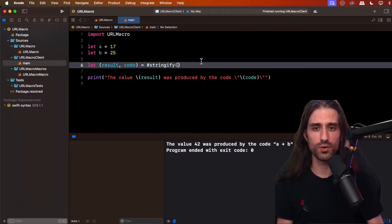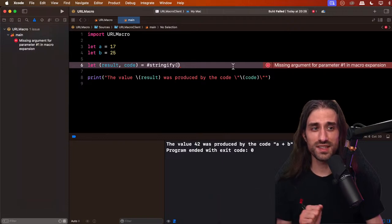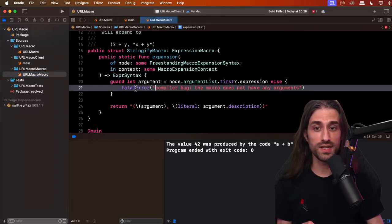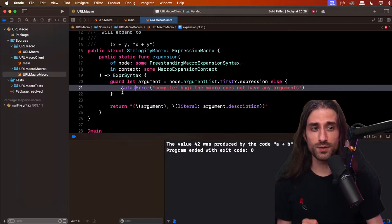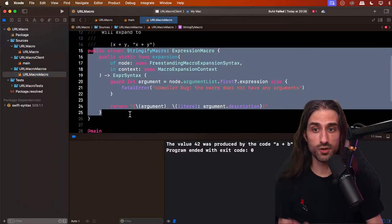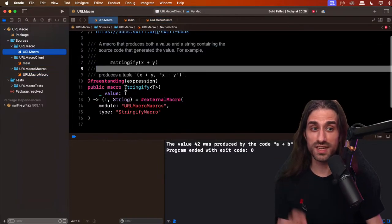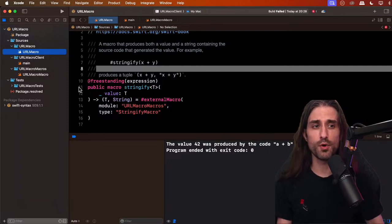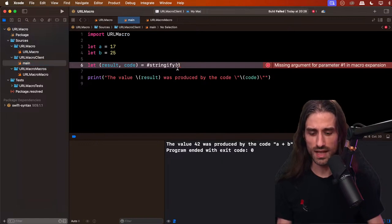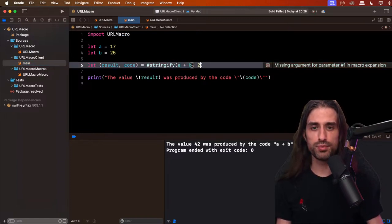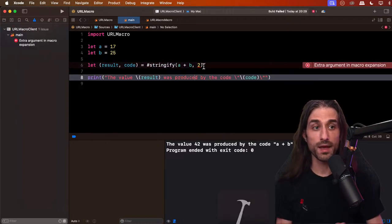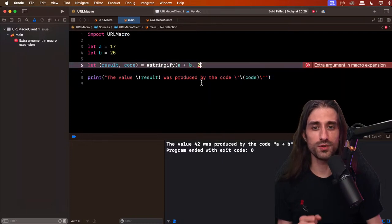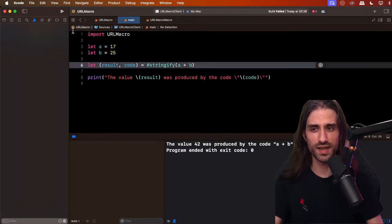Let me show some error cases. If the macro is called without an argument, we get an error — but interestingly it's not the error defined in the implementation (which was a fatal error). The error comes from the public API signature not being respected. So you have this first level of validation from the type system. If I pass more than one argument, we also get an error because it doesn't respect the signature. Keep in mind this type-checking validation only happens when using the macro in production context, not necessarily in tests.